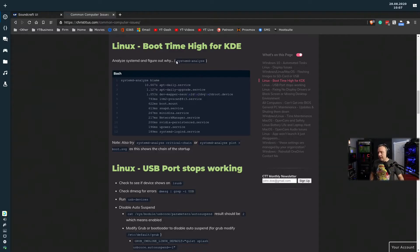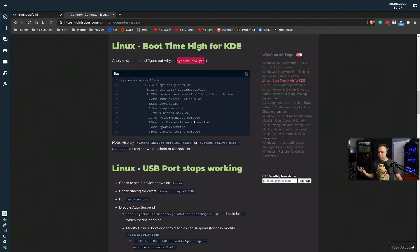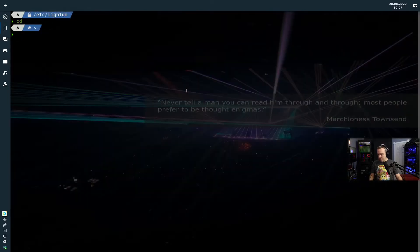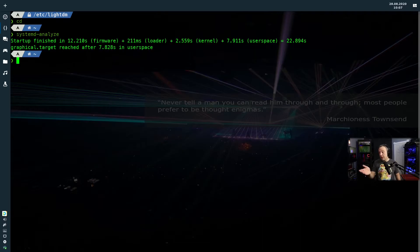So let's take a look at my startup because I want to know how long it takes to do it. We'll just paste SystemD analyze. It took 12 seconds to start up, or actually 22 seconds to start up. And it just kind of shows everything.